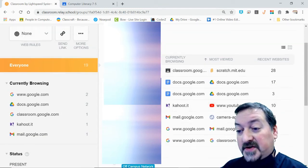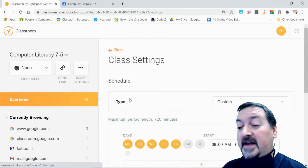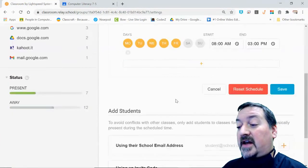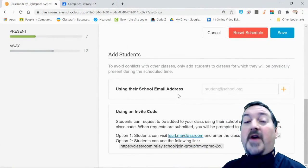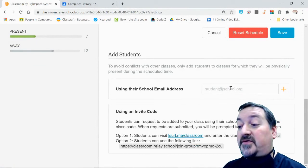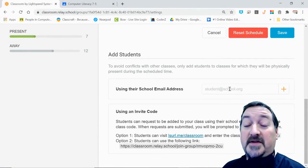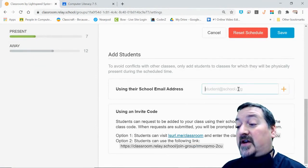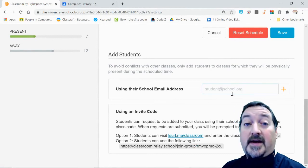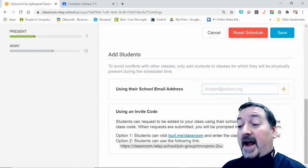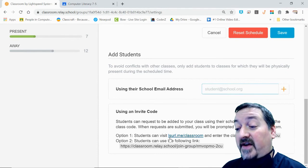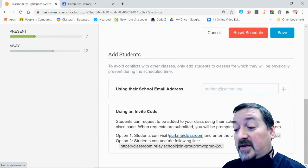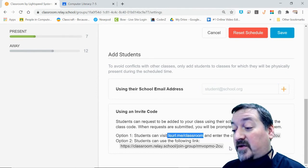You can also, through that same settings, invite students. If you have a student who's not in your Google Classroom but you want them in this group, you can enter their email address right here and invite them, add them right into this class. You can also use the invite code down here at the bottom. You can copy and paste this to Classroom.